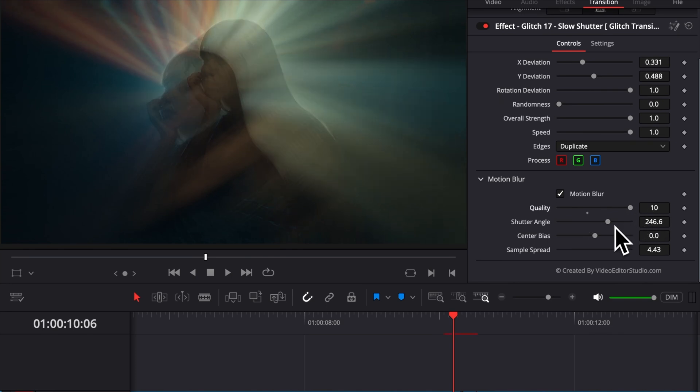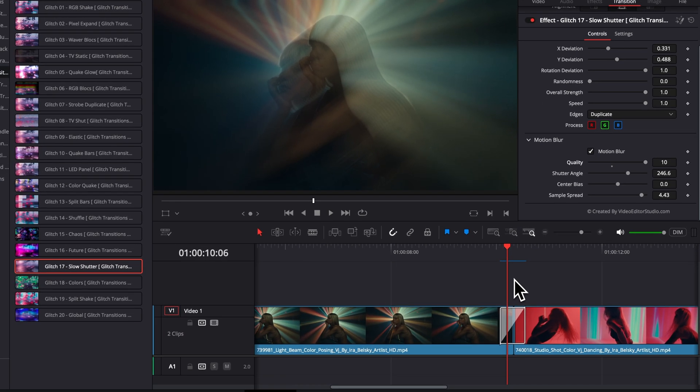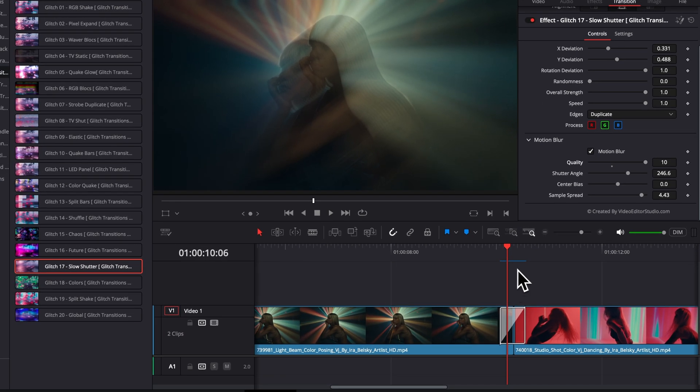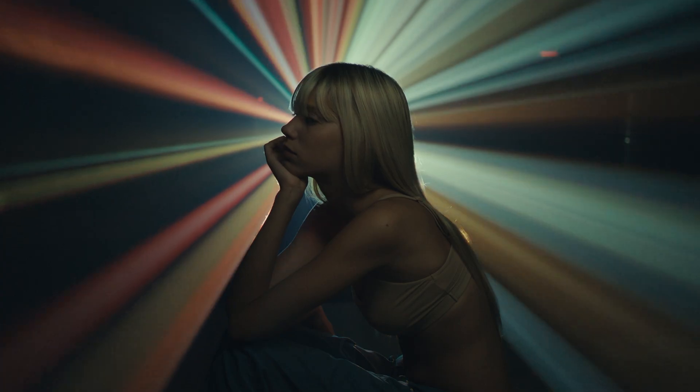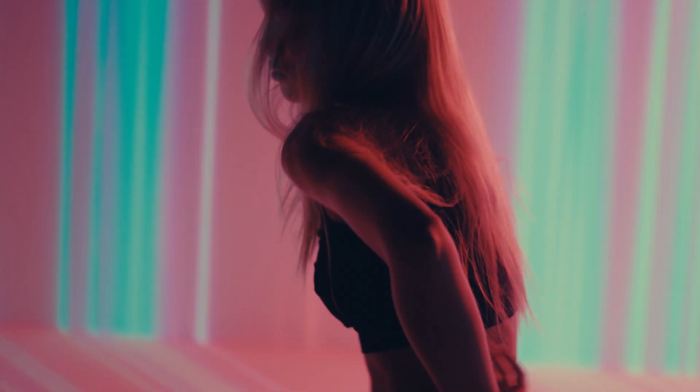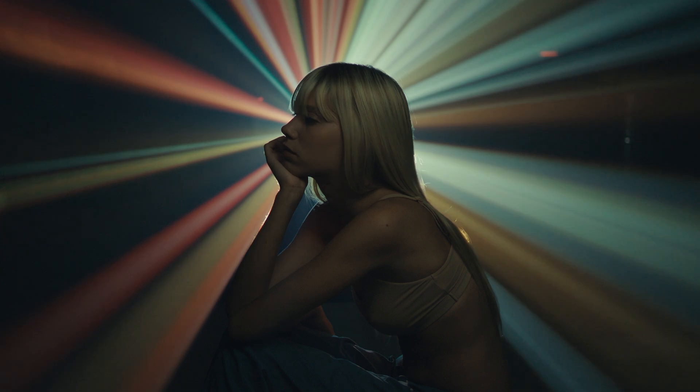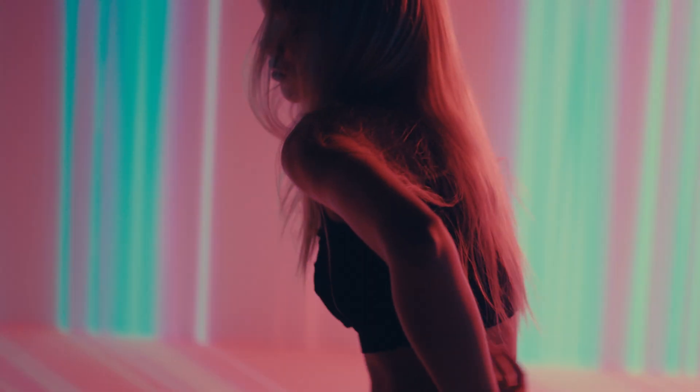You can adjust the shutter angle and the sample spread. Just be aware that activating the motion blur will be fairly heavy on a computer, so you might need to just let the transition clash before playing it. But as you can see, it just gave a very smooth effect when the quality of the motion blur is very elevated.